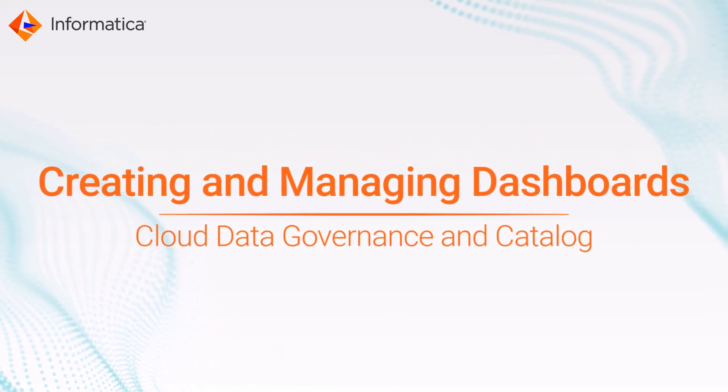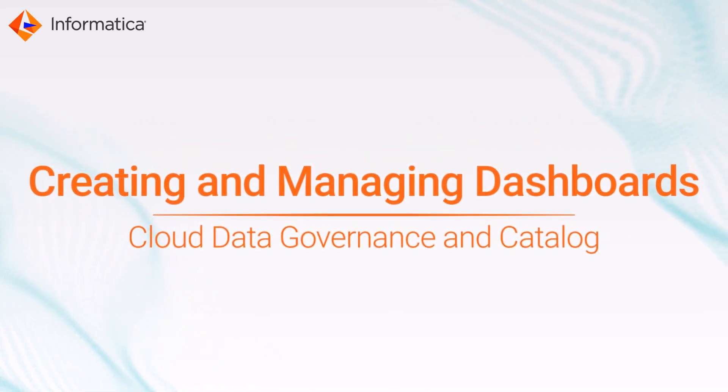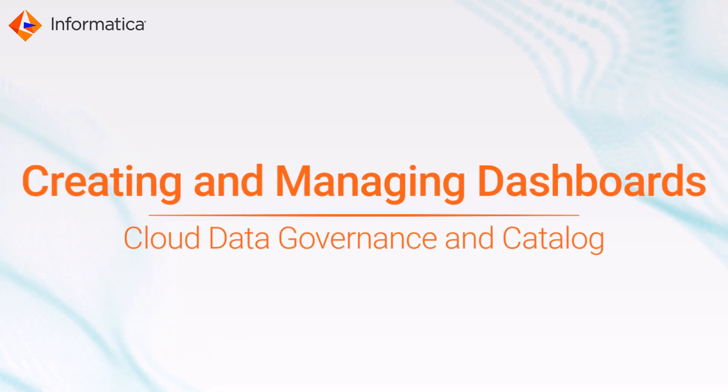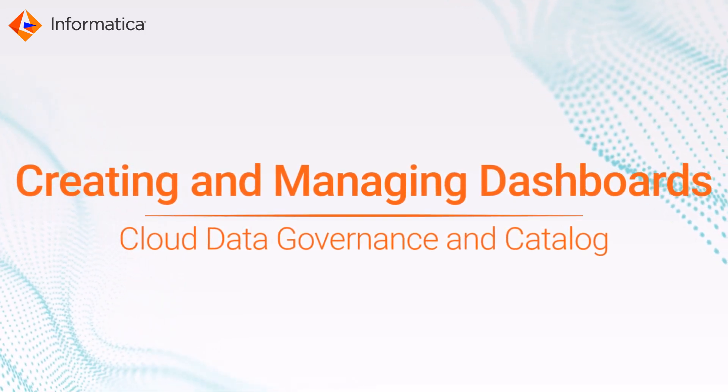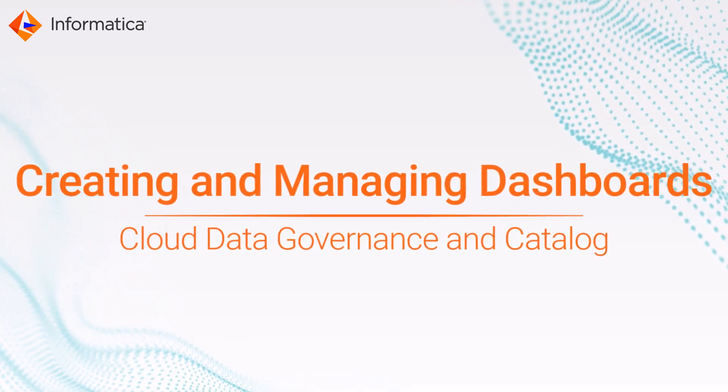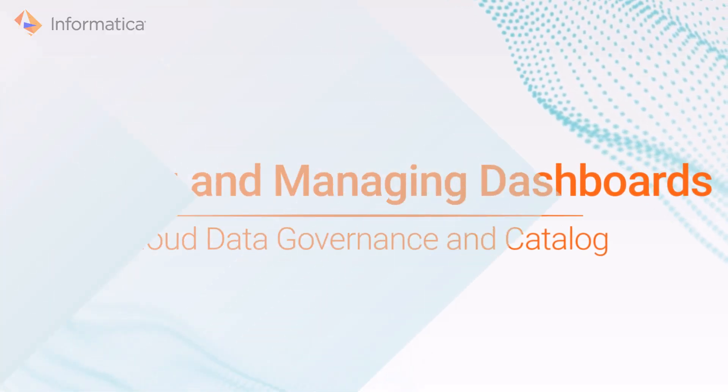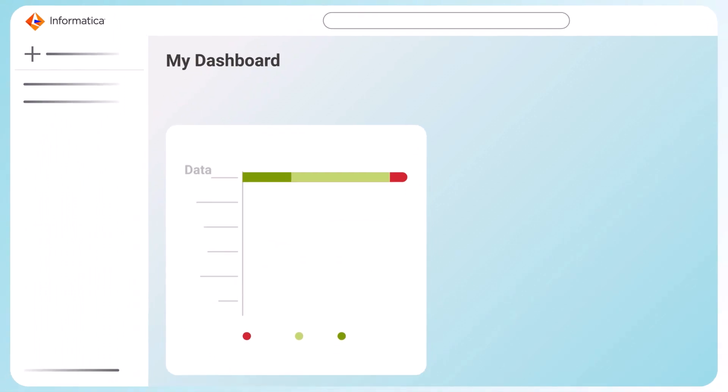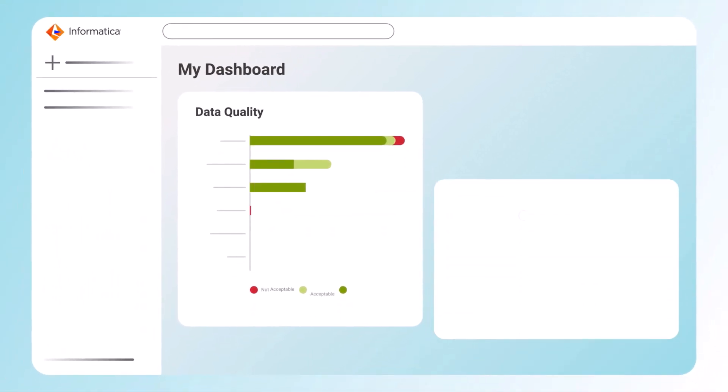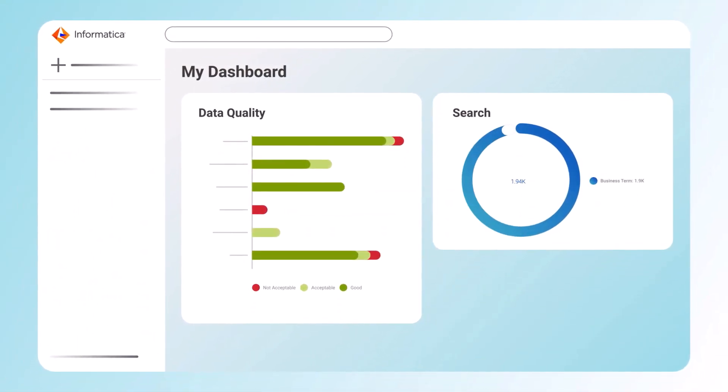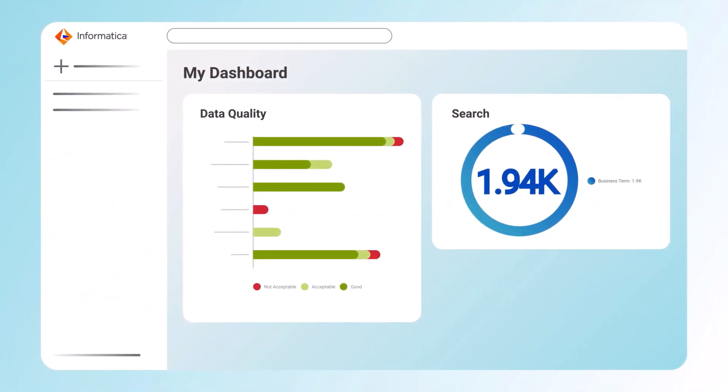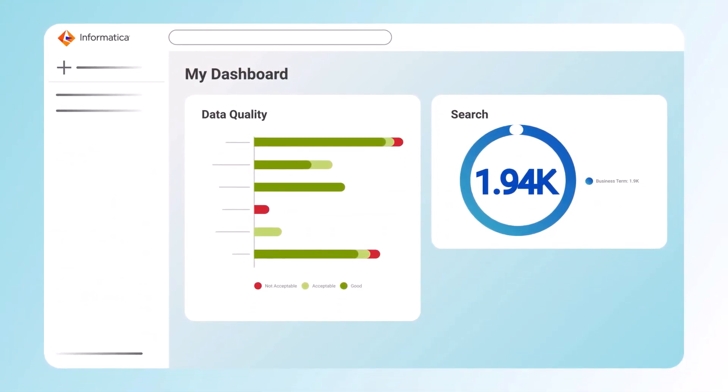This video shows how you can create and manage dashboards in Informatica Cloud Data Governance and Catalog. Dashboards provide a real-time view of the key assets and activities in your organization.